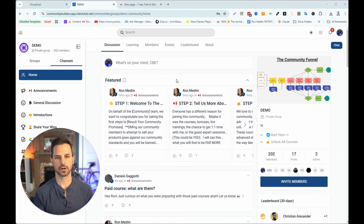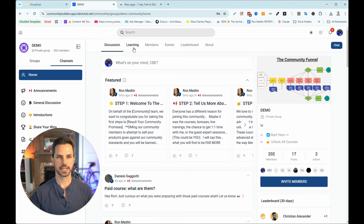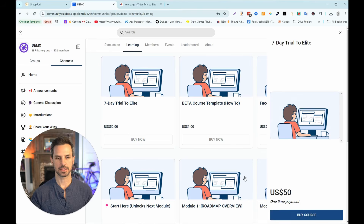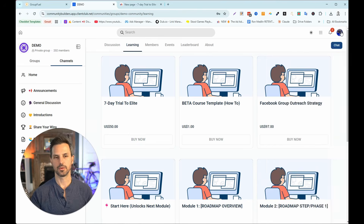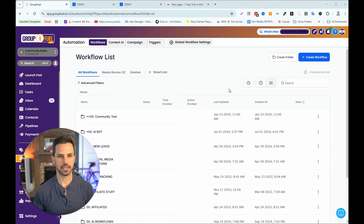Before moving on, let me show you what this looks like from a user's perspective. I've logged into a different account and I'm now a user inside the community. If I go into the Learning tab and try to unlock the reward I just set up, the only way I can do that is by buying it — the course shows for fifty dollars. That's not what we want. We want it to unlock when the user reaches a certain level, say level three.